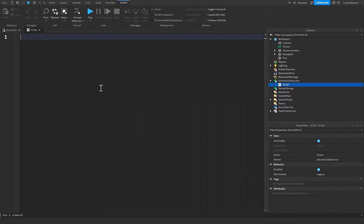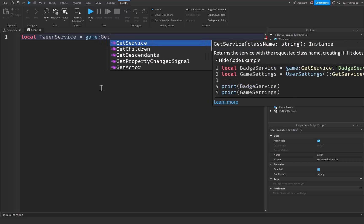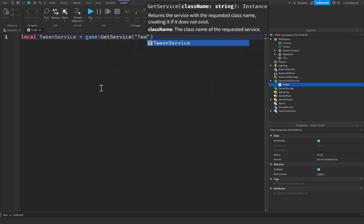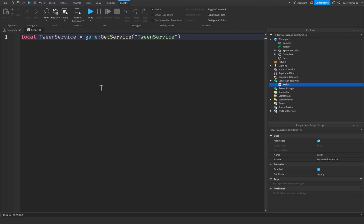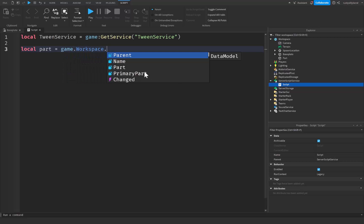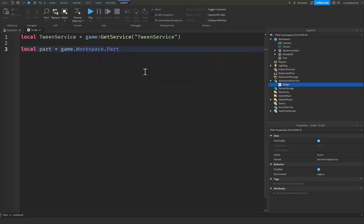We're going to start off at the top by declaring Tween Service inside of a variable. This is going to be equal to game:GetService("TweenService"). After that we're going to reference our part inside of a variable, so we're going to say local part will be equal to game.Workspace.Part. This will reference the part that we just added.